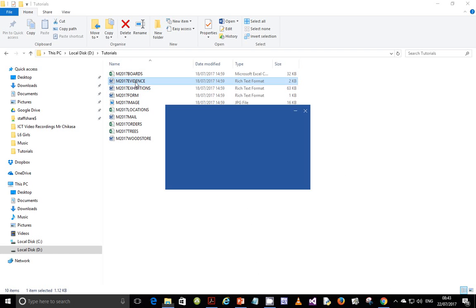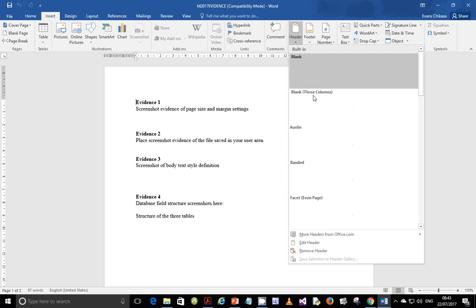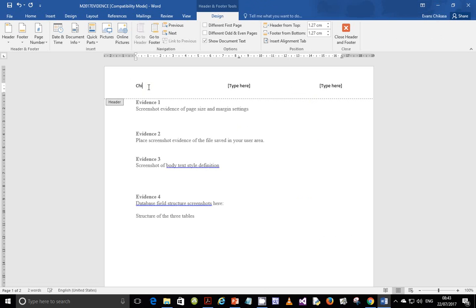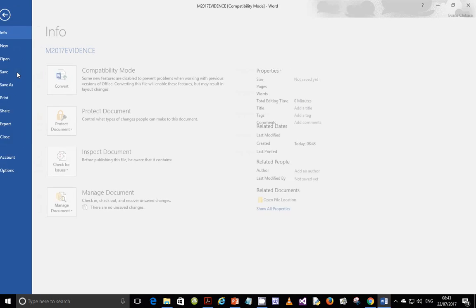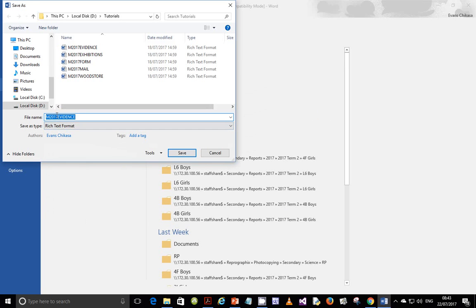So let's go ahead and do just that. Open the evidence document and insert a header — choose blank three columns as usual. Enter 'Chikasa Evans', 'ZM556', and '0001'. Close your header and save this file in your current folder as 'Evidence 0001'. You are not told to change the file format, so it is fine if it remains as it is. Just click save.